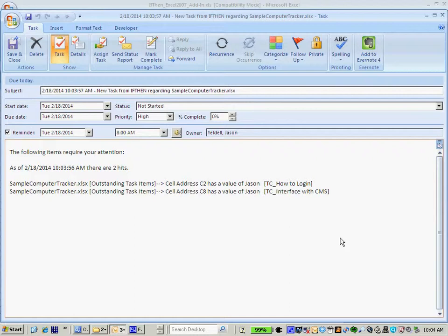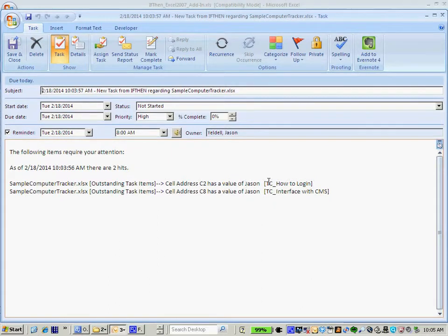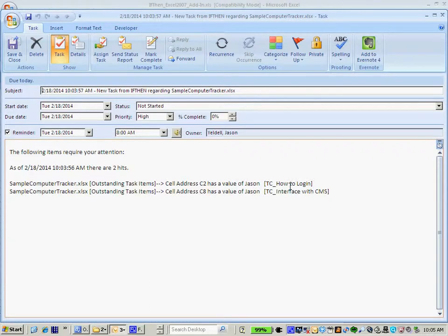Here we can see what the IfThen add-in for Excel actually did. It scanned the Excel file for all entries in column C, looked for the value of Jason, and if that was a true hit, then it reported the additional column that we selected. So here we can see this is very powerful. In a normal situation, multiple users would have to tediously remember to routinely access and edit a file in order to get insight on the status of line items.